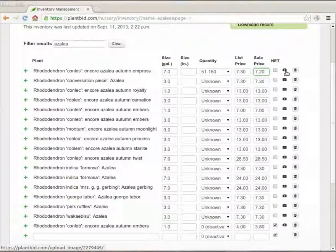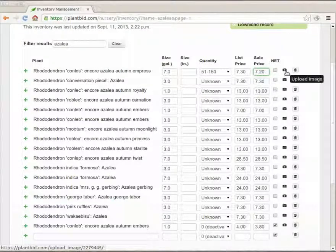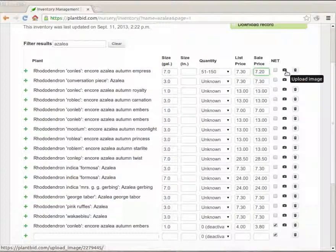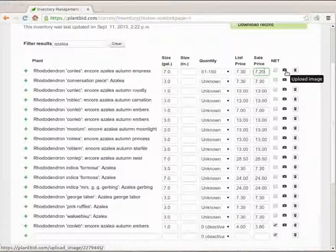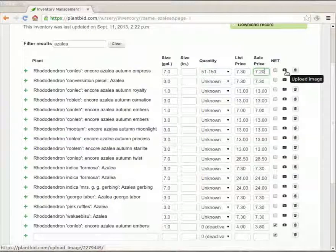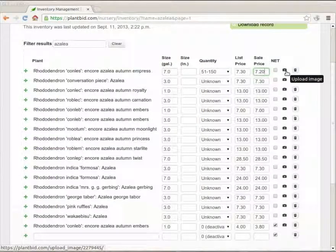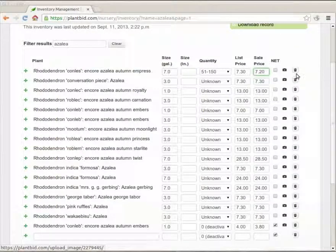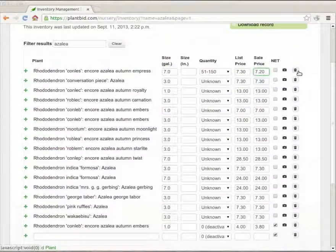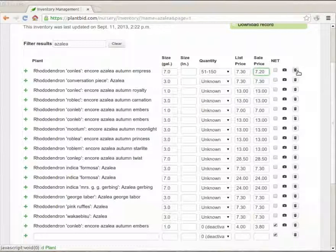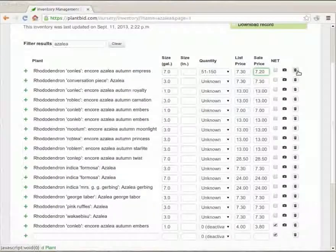There's a camera icon which we'll come back to later. We'll use it to upload images for individual inventory items. And there's a trashcan in case I want to delete the whole row.